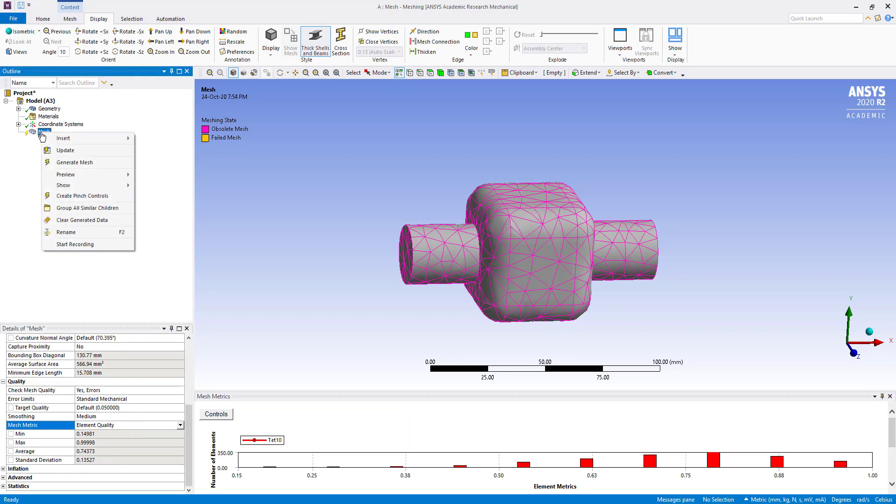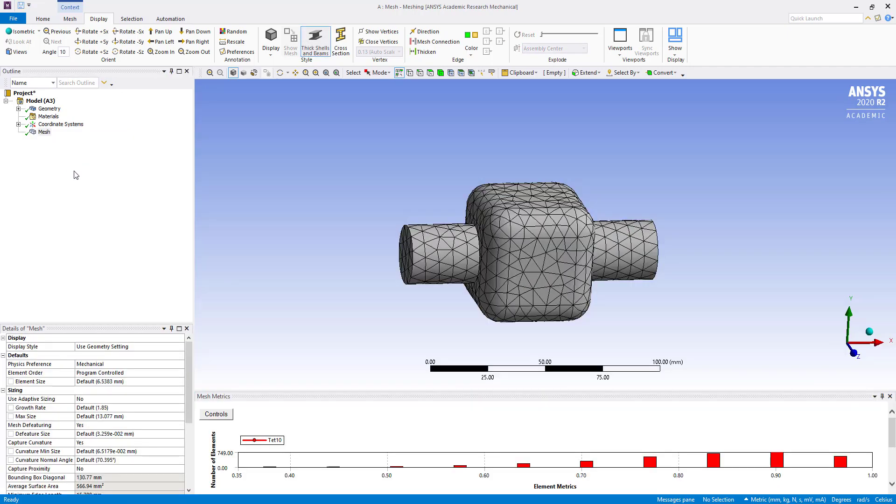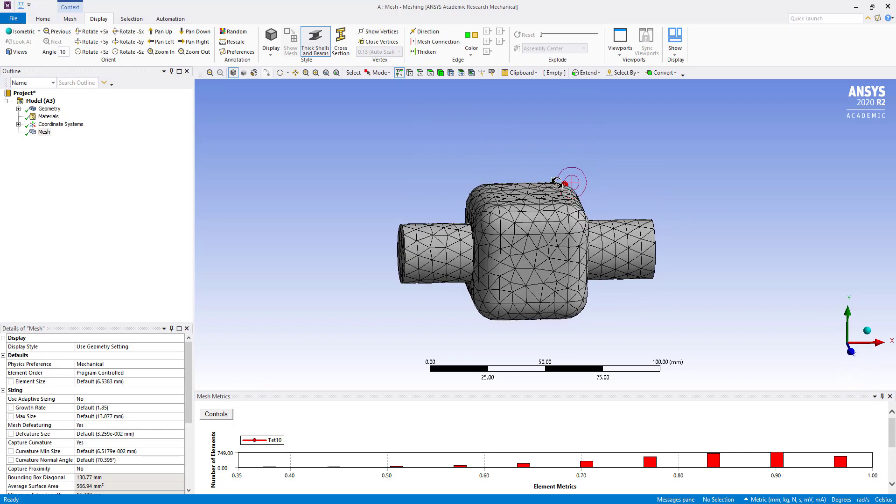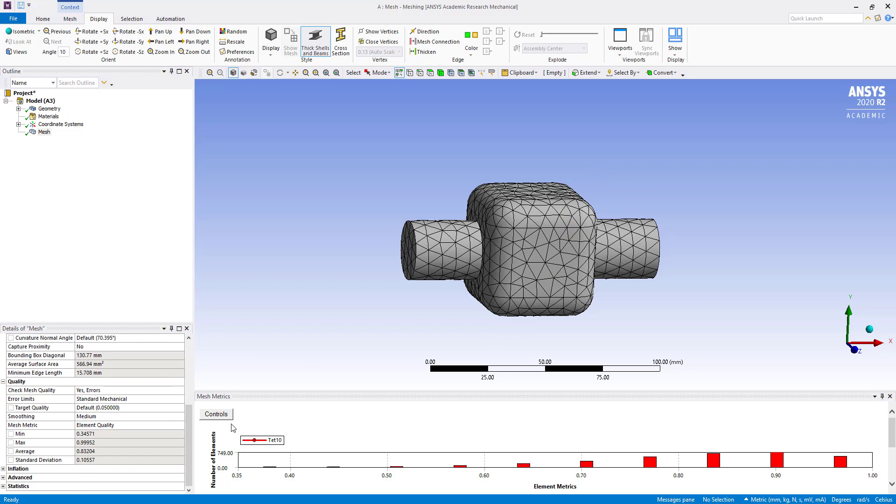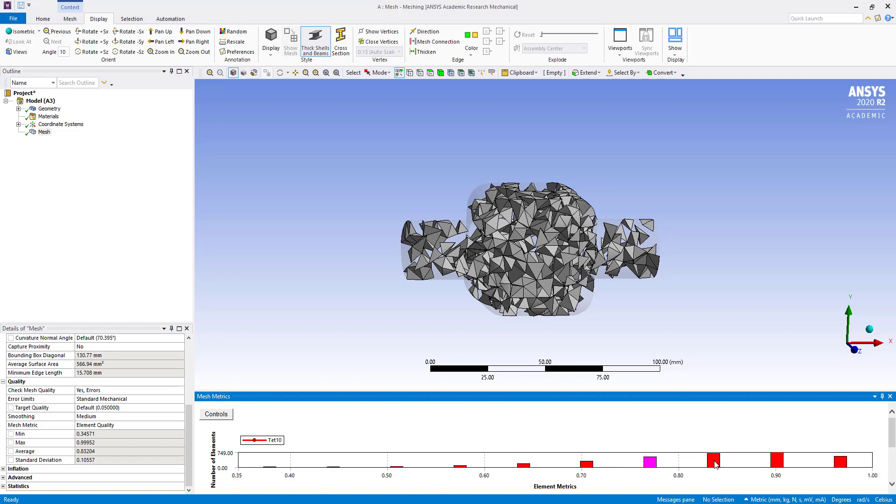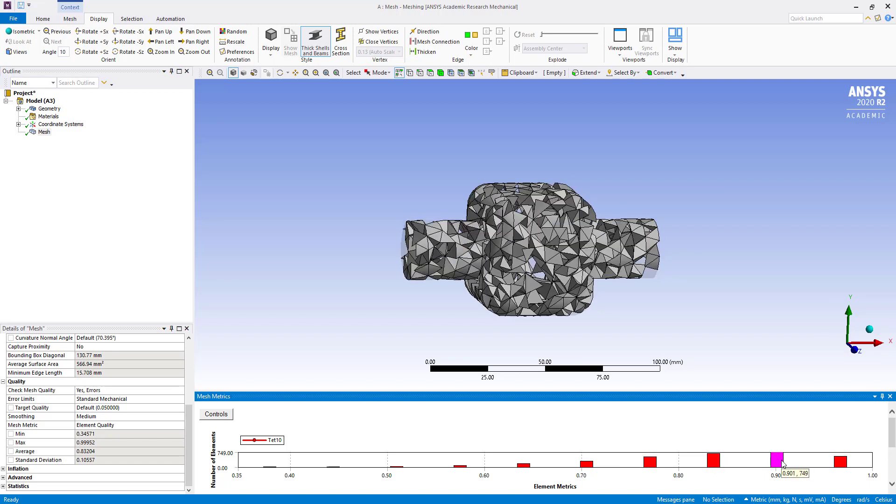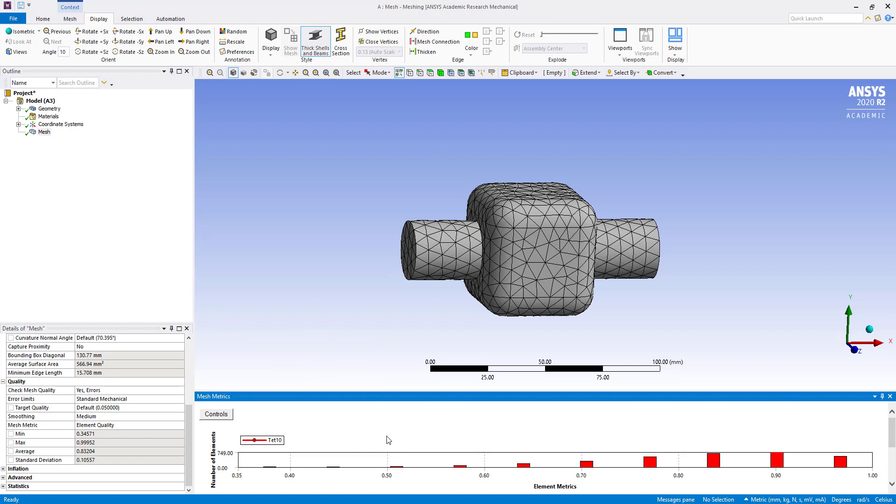Then generate mesh. So this is automatic meshing and this is tetrahedral elements are there. So you can see all are tetrah. And if we go to here you can see mesh matrix, minimum is 0.34, this would be more than 0.2 for better quality.